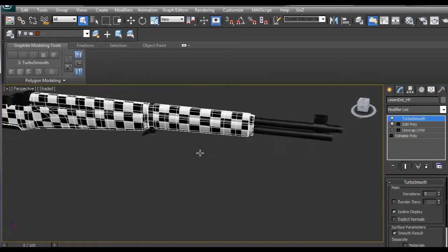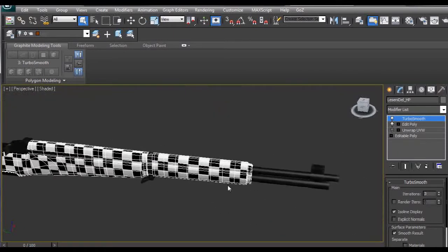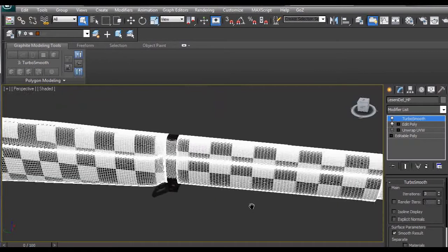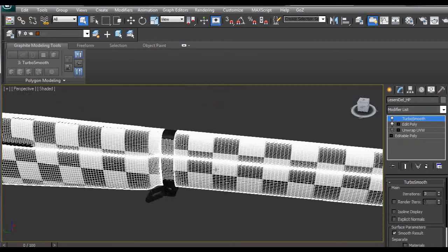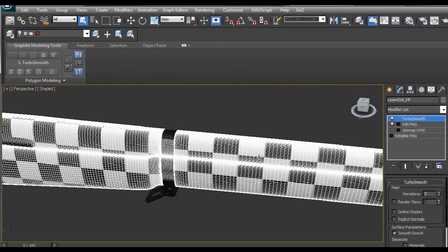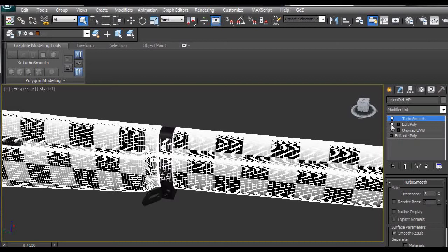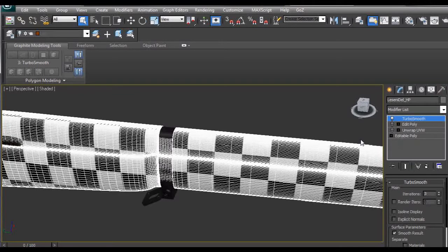Another thing is that we should have after we apply TurboSmooth and turn off isoline display this nice distribution of wireframe which is made out of pretty much normal quads. If we turn off this edit poly modifier we can see we have these stretched quads here which is not good for ZBrush.